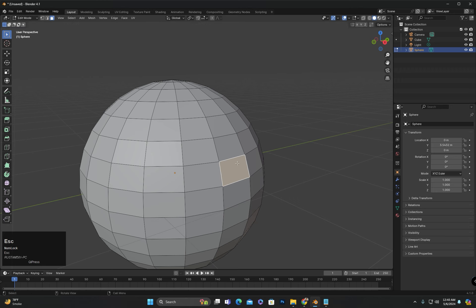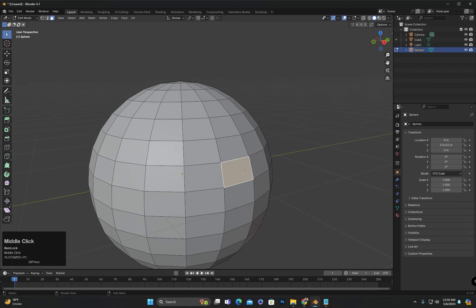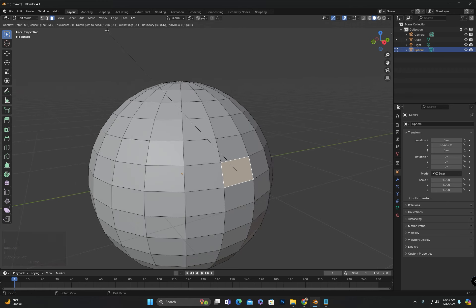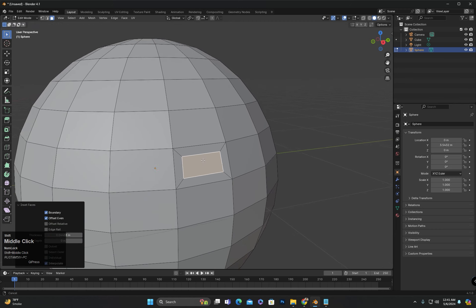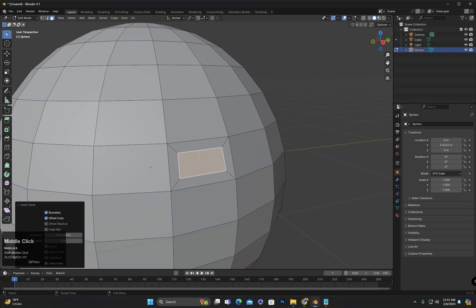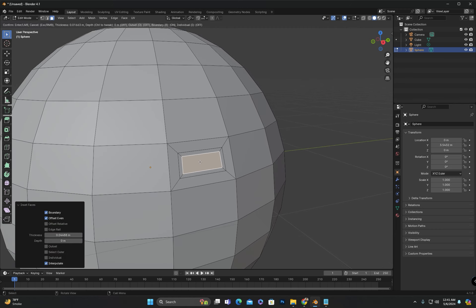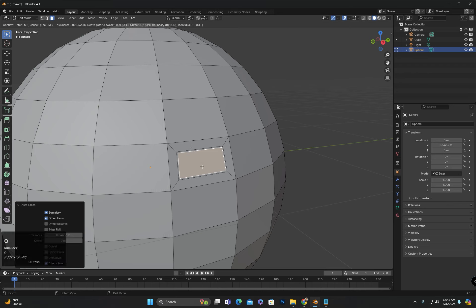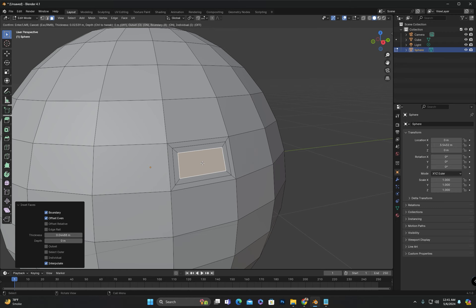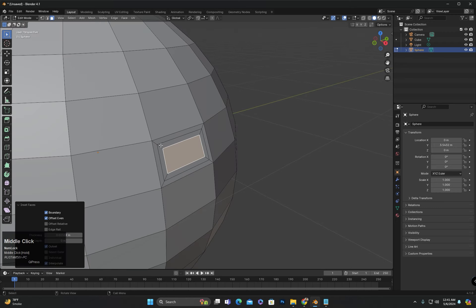I will undo again. Now if I press I, the next information displayed is O for Outset. To explain this, I will insert a face once. If I press I again, you will see that the face is inserted inward again. If I want to move it outward, I cannot do that directly. But if I press O, you will see that I can outset the selected face moving it outward.